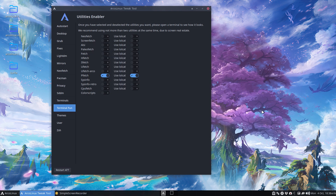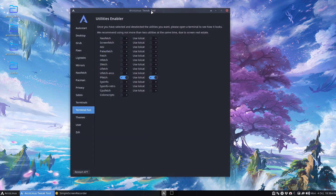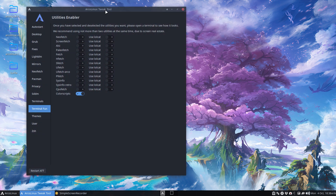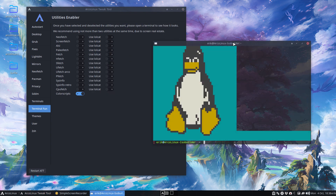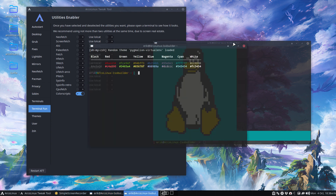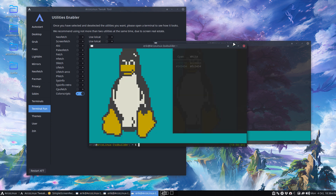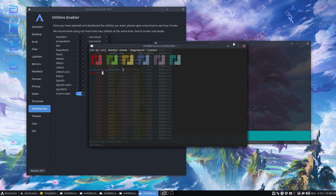We're back, and the utilities enabler is back too. In the meantime we've added more elements — check them out. The color scripts feature is new, and there's Control+Alt+T again. Each time you get something different because it's random — every single time another surprise.